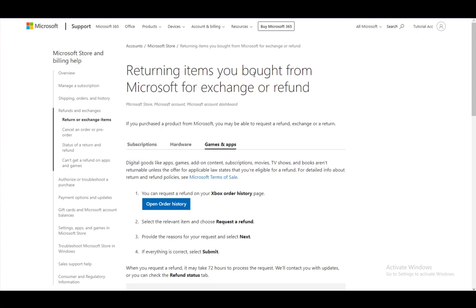As you can see, I'm using a Microsoft support article for this since I have not purchased anything on the Microsoft Store and I do not have the option to request a refund.